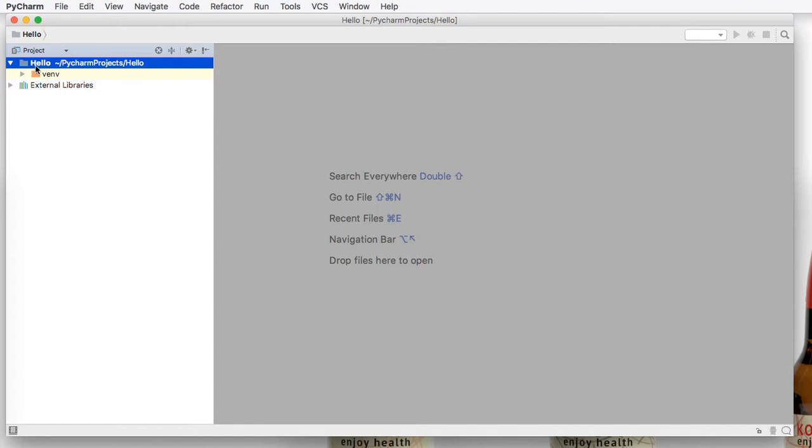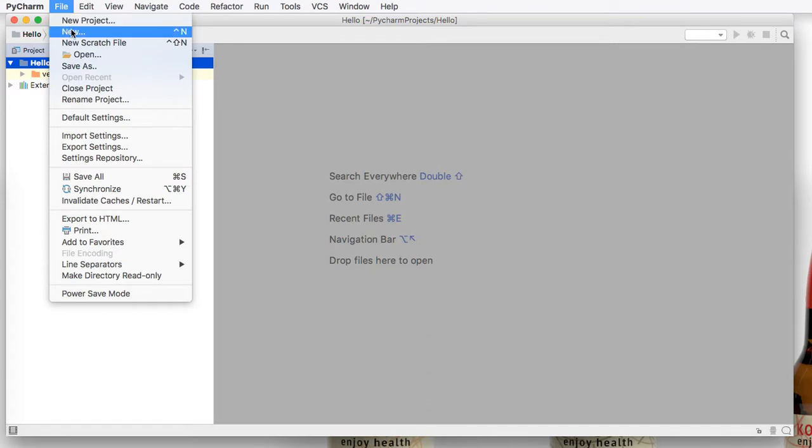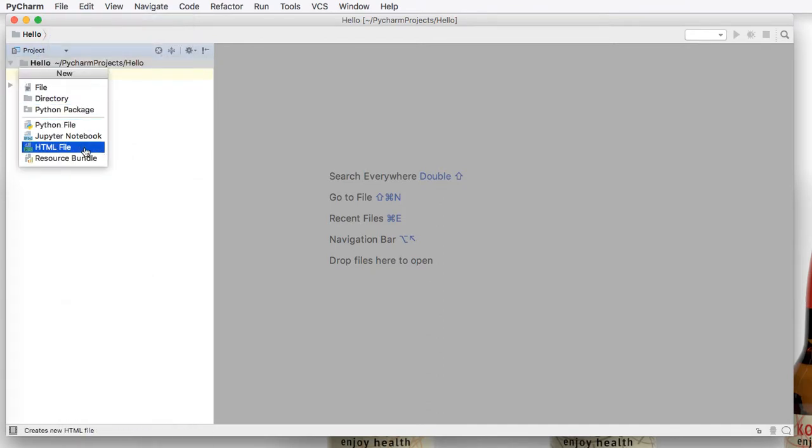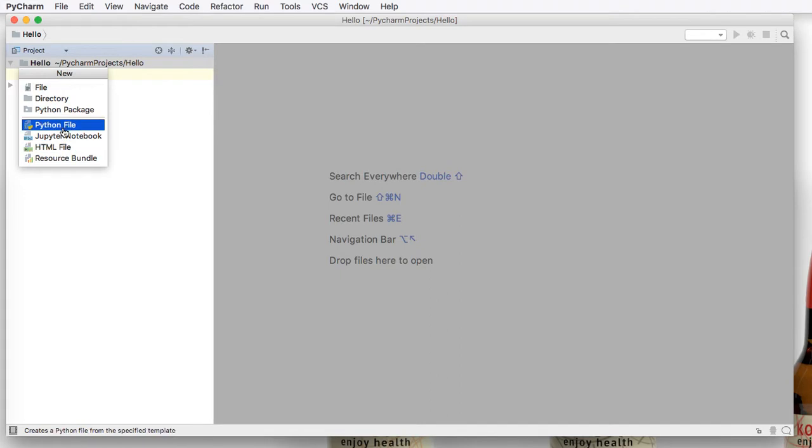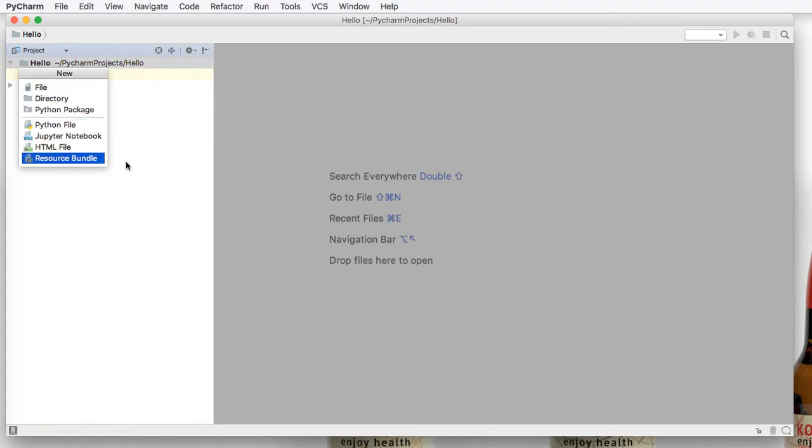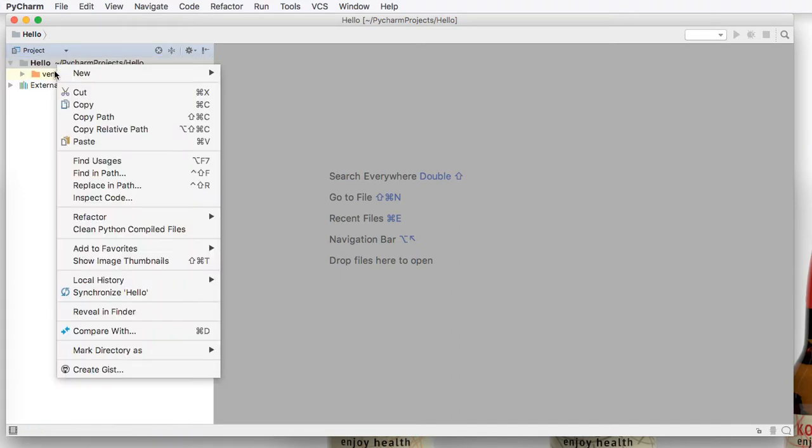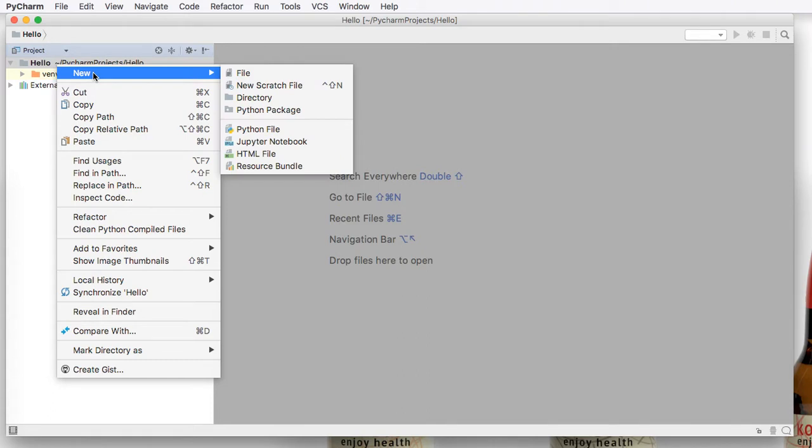You can select that, click file, new, and then a popup will appear and we can create specific files or a Python file or a directory. You can also right click and select new, Python file.